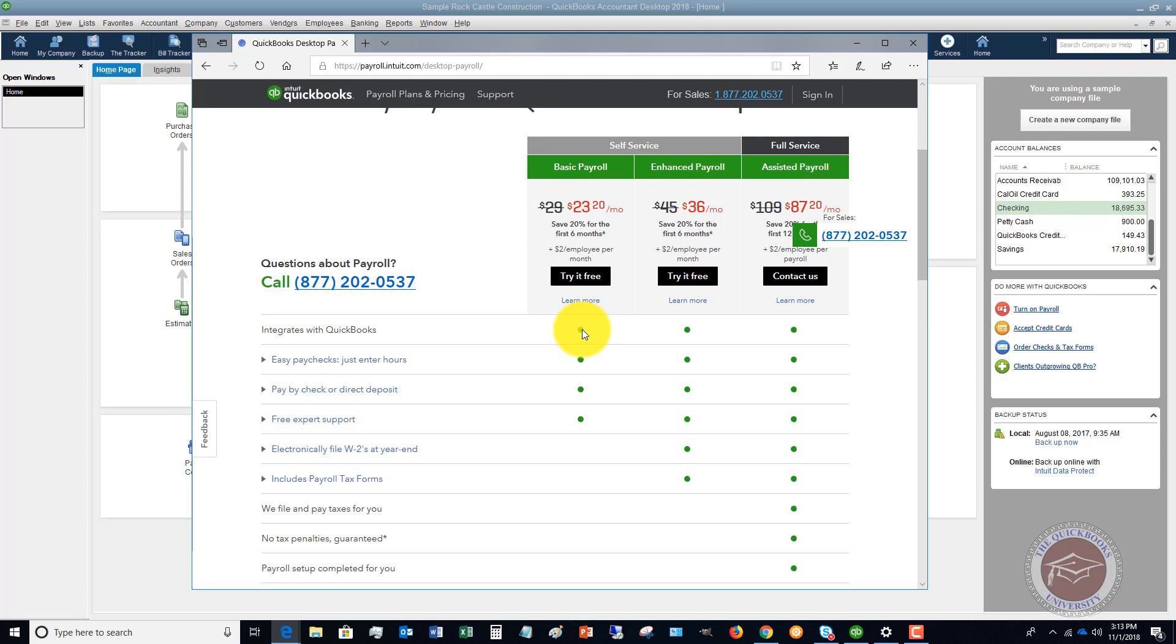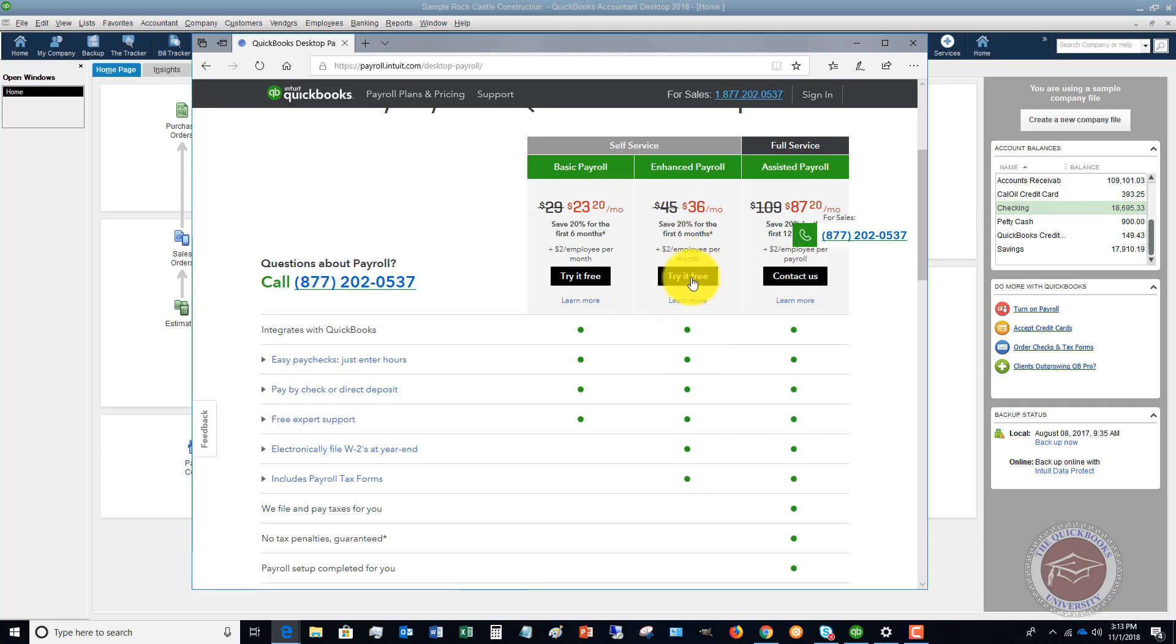Enhanced goes up a notch and includes payroll tax forms. If you're going to run your own payroll, I would definitely do the enhanced because this is very helpful with the W-2s and the payroll forms.